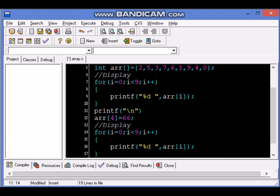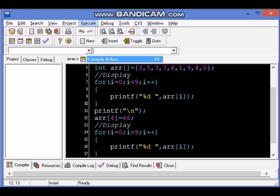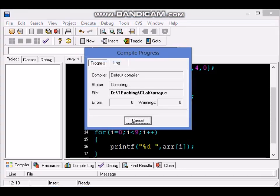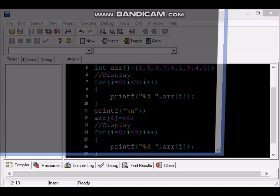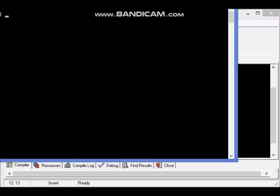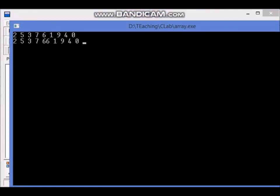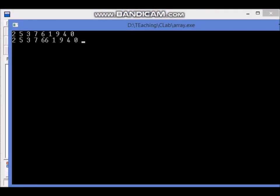If you notice, every line we put a semicolon to separate that line from the next line. Save, execute, compile and run, and the output this time if you notice 6 has become 66 in the array in the second time it got displayed.